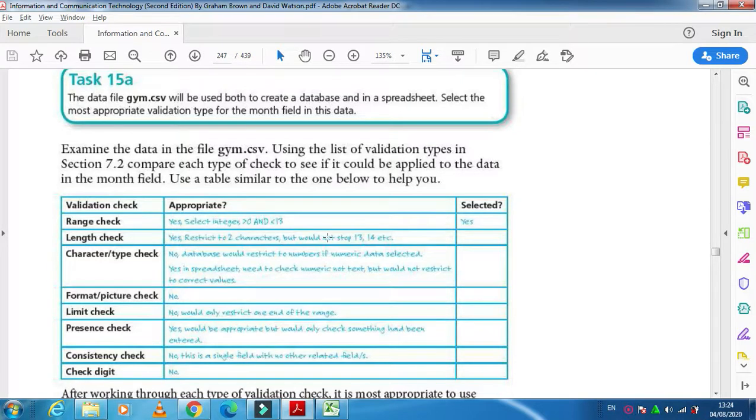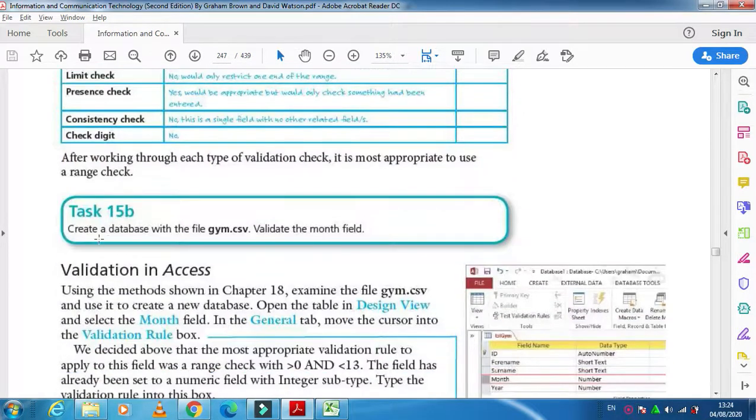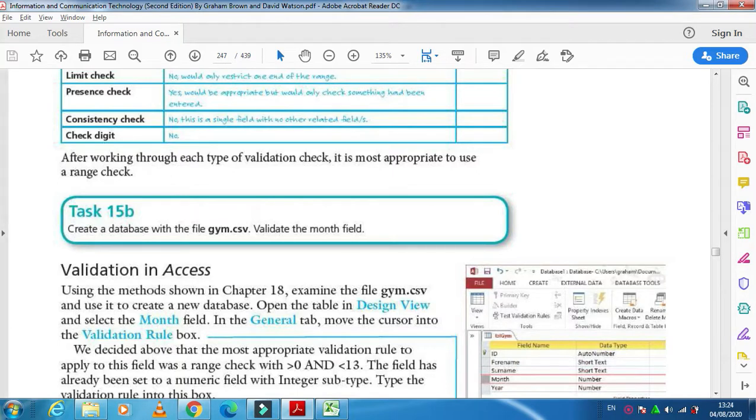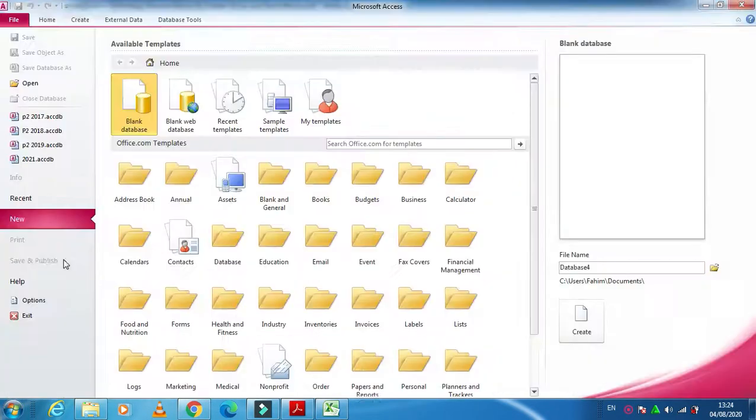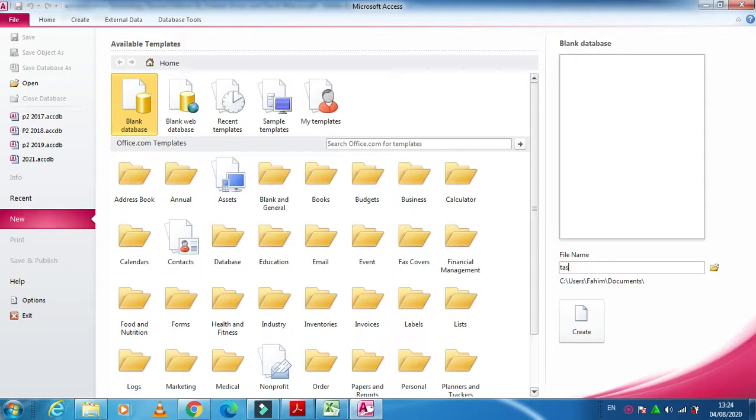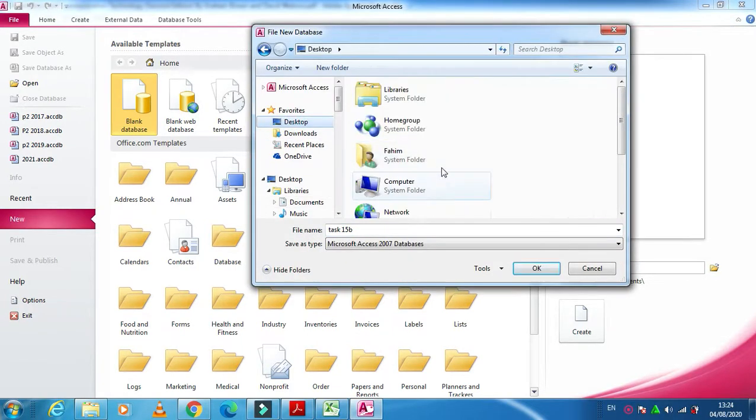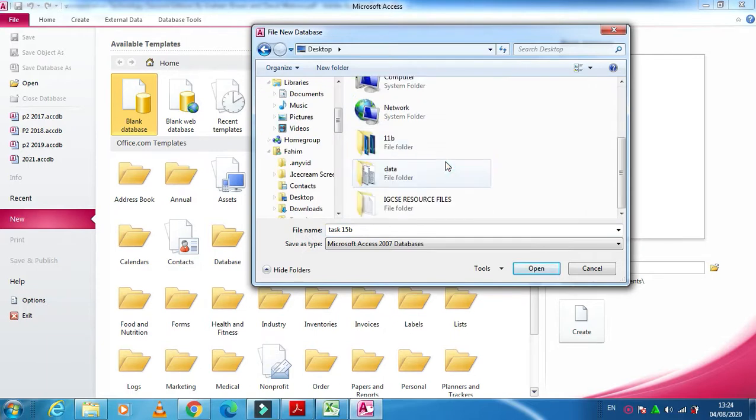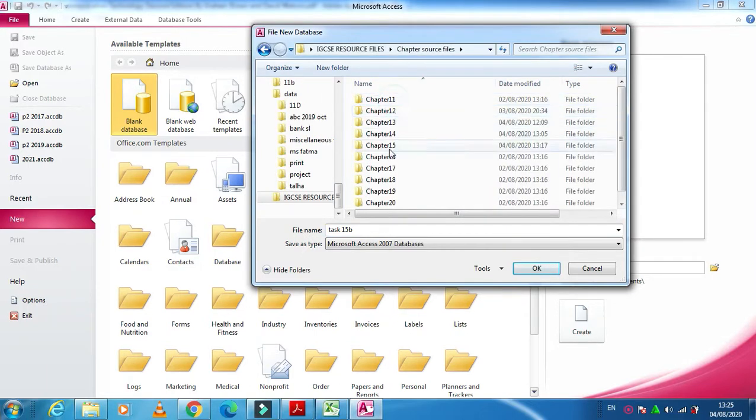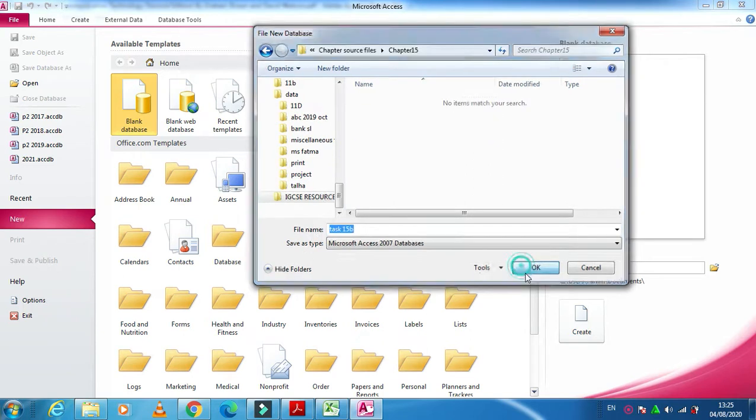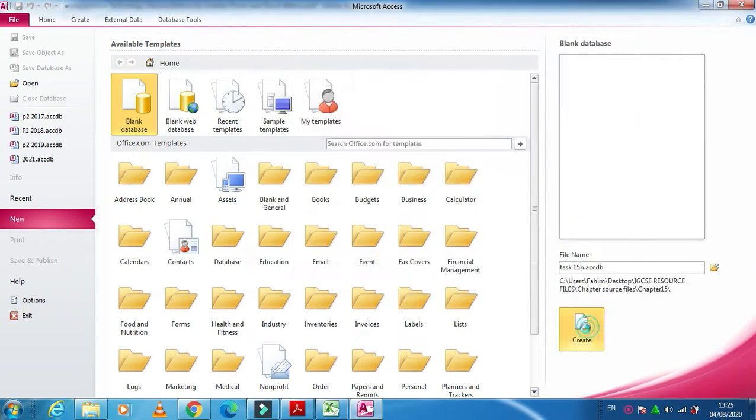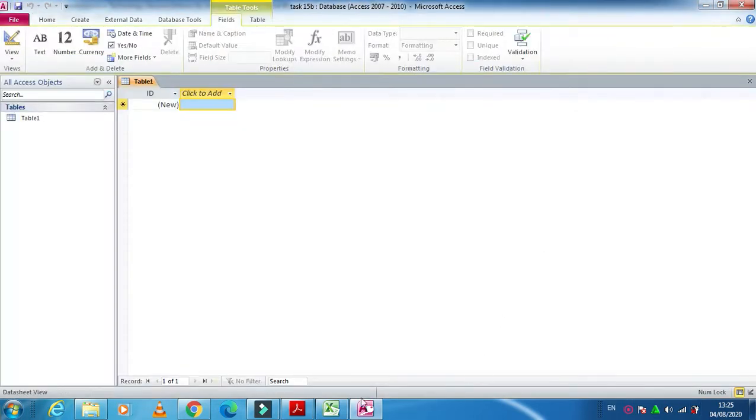Now here in task 15B they ask us to create a database. So I'm going to create a database and I will name it, for example, task 15B. And we'll choose the folder, so I have my folder here, we'll just save it into the same folder.